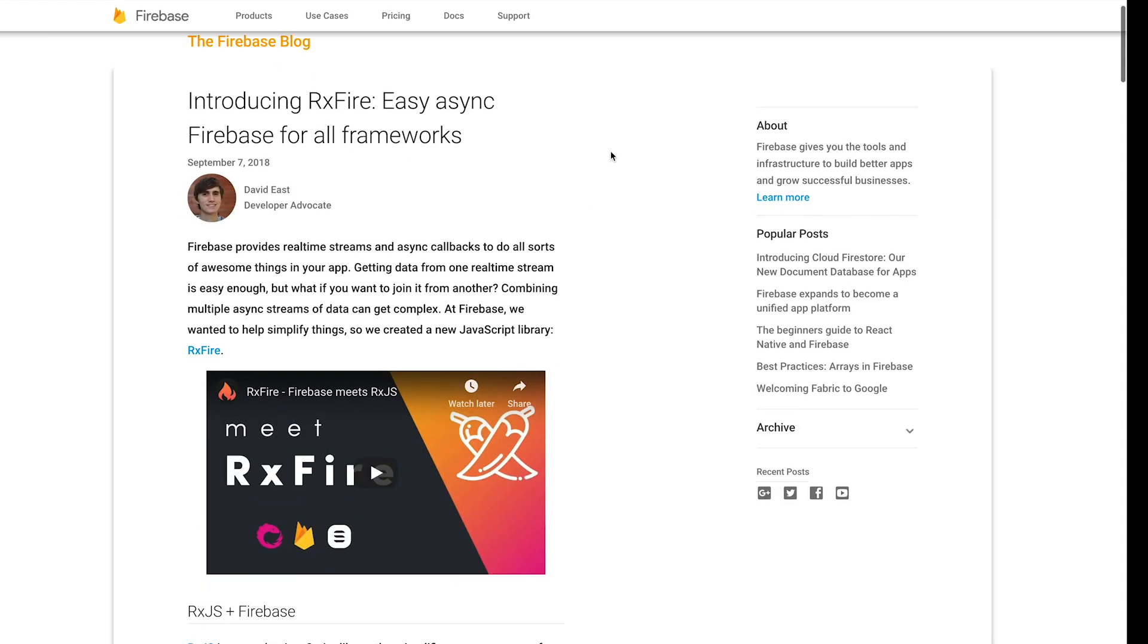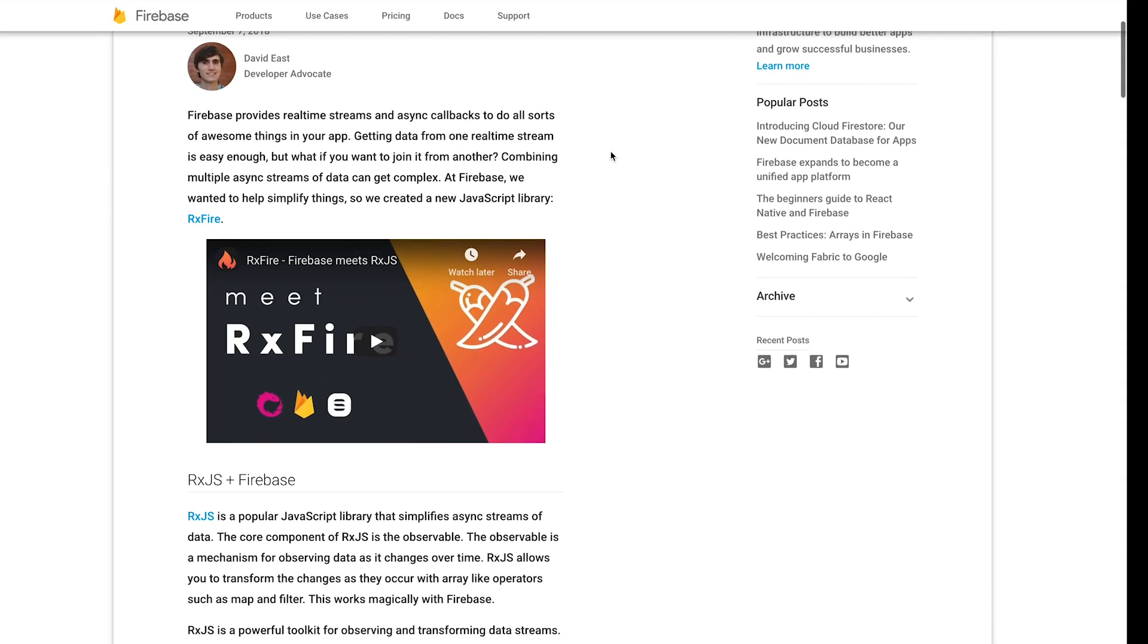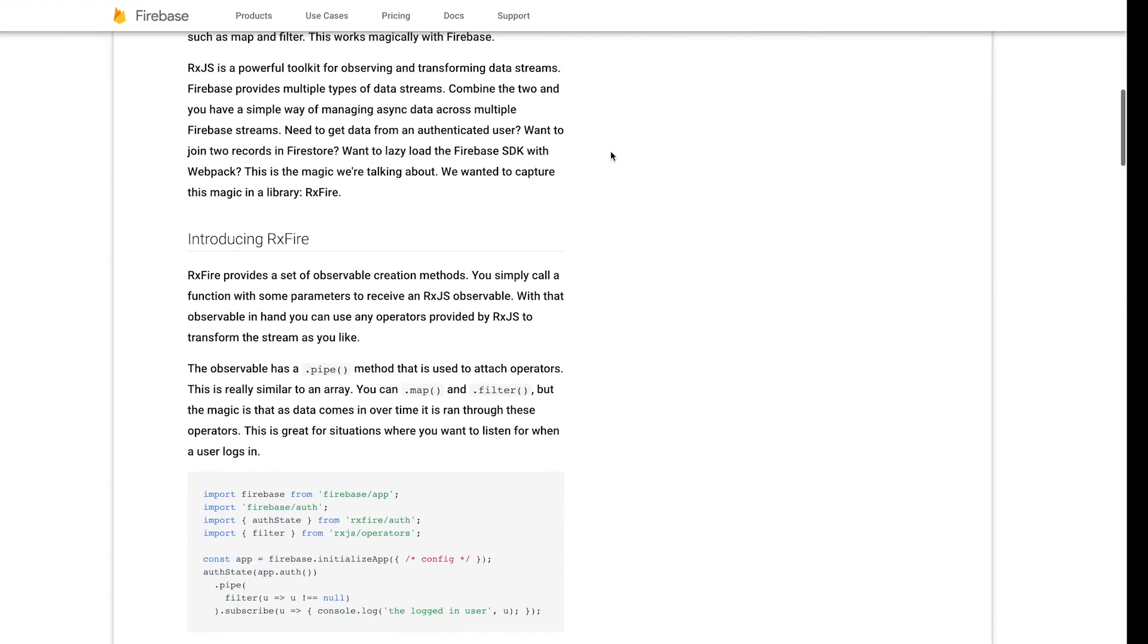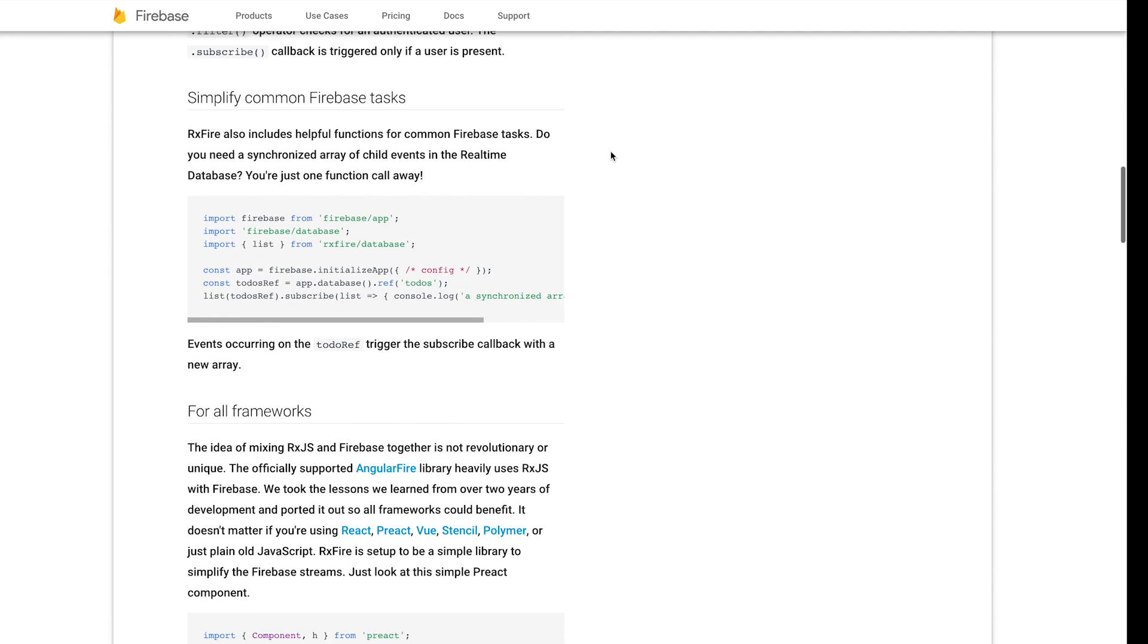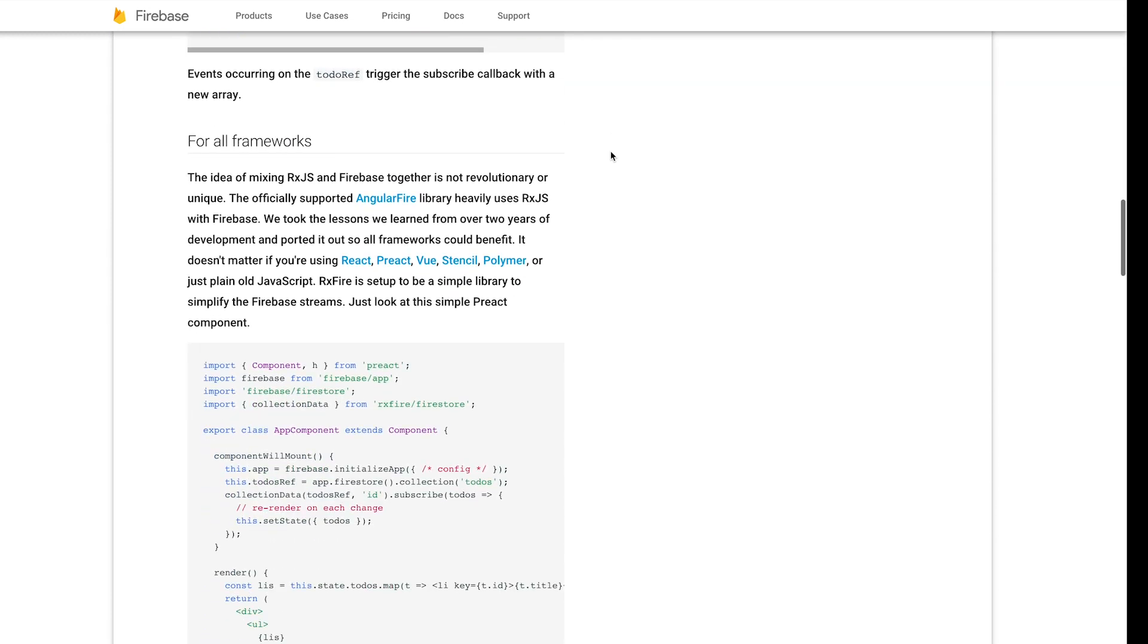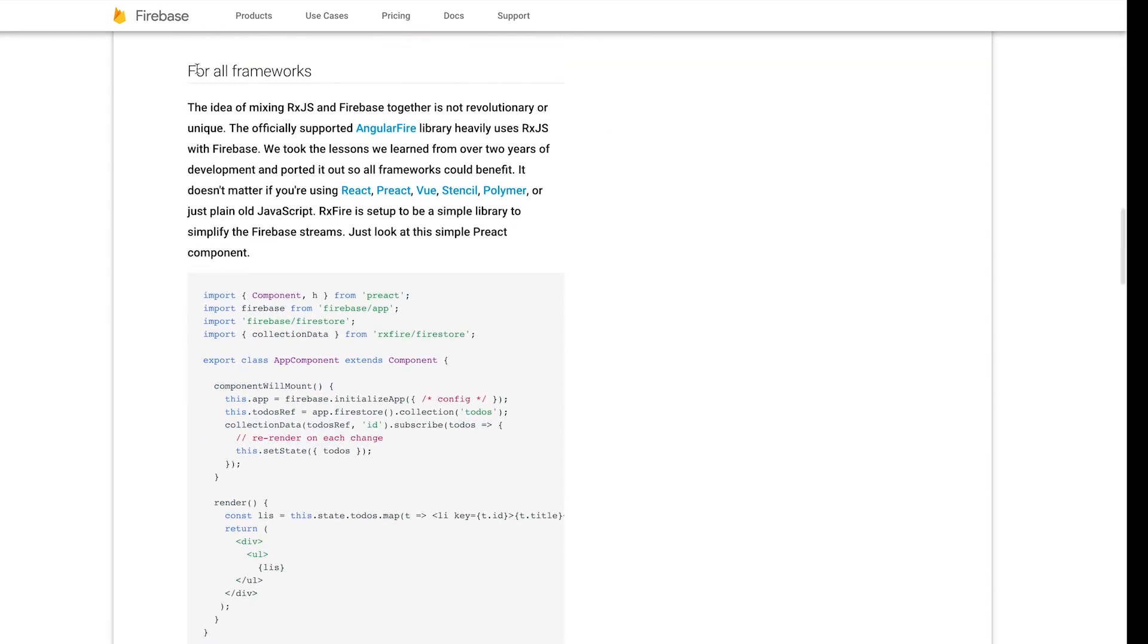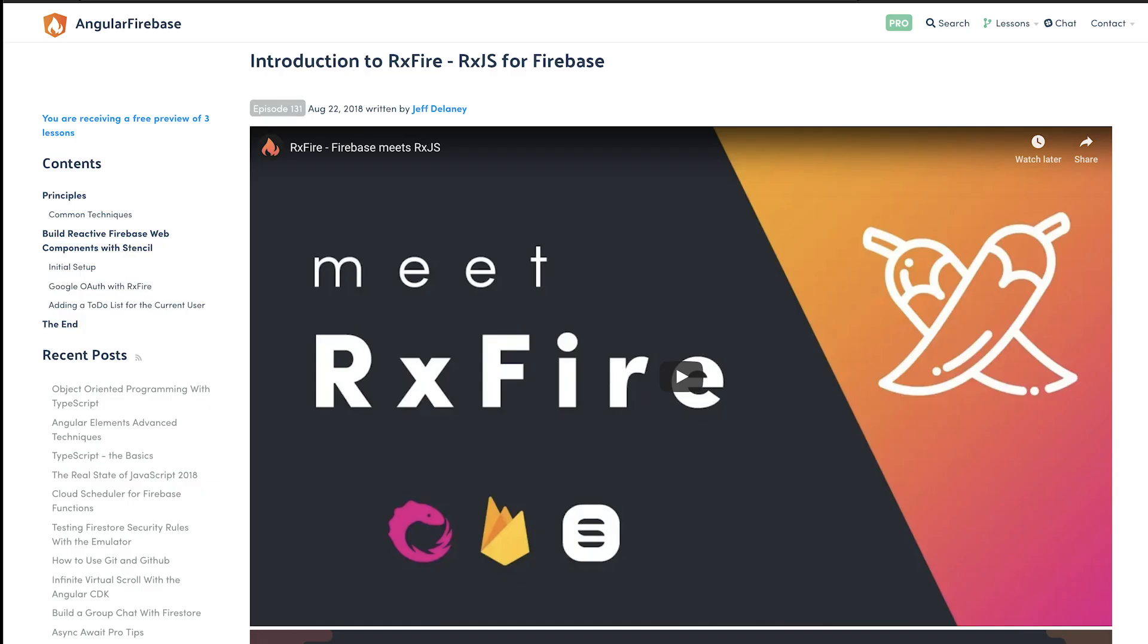If you haven't heard of RxFire yet, it's a JavaScript library that you can use within any JavaScript application or framework. This library was built by David East after a lot of learnings that happened during the Angular Fire 2 creation. Jeff Delaney also has a great video on how to implement this using Stencil.js.